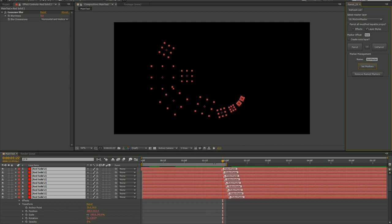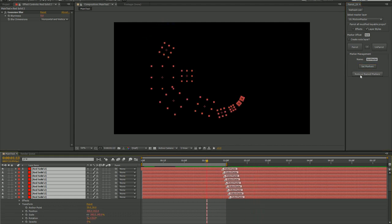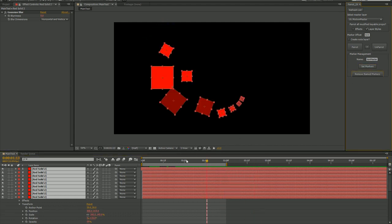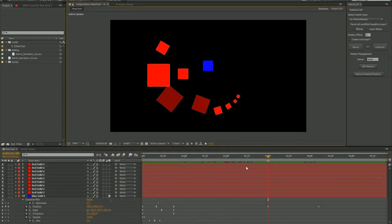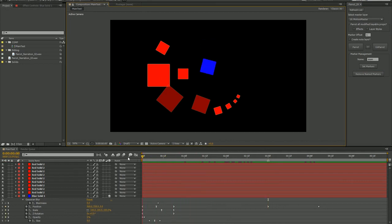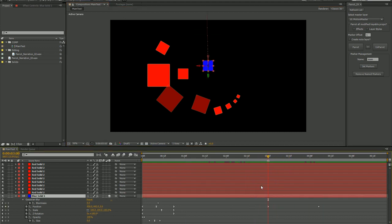When you delete your markers, the parrot expression essentially becomes dormant until a new marker is added. The parrot script lets you store multiple actions on your source layer. I'm going to make this solid shoot toward camera at three seconds. At that moment, I will add a layer marker and name it Zoom.